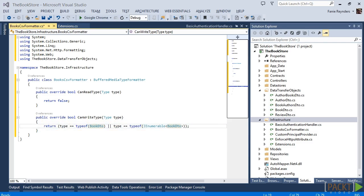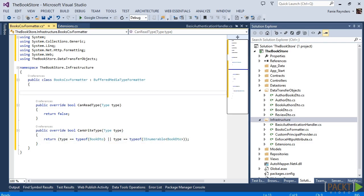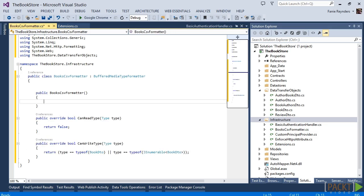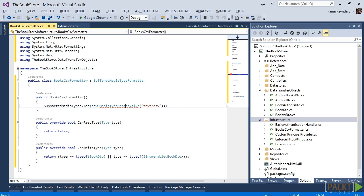Next, we need to add the supported content type for this formatter as text/csv. We will do this in the constructor of the class, by adding a new instance of a media type header value, with the value text/csv, to the collection of the supported media types.